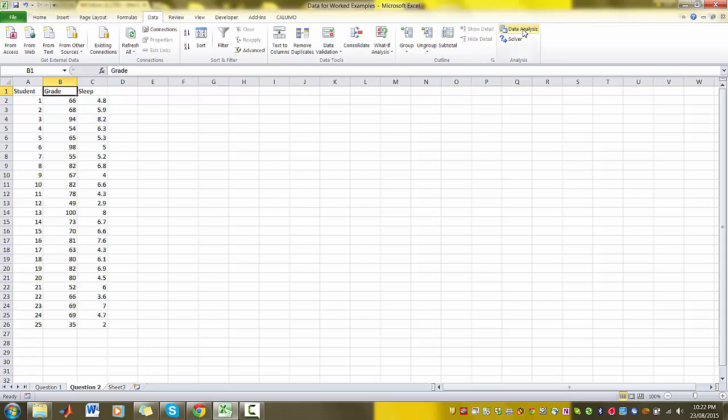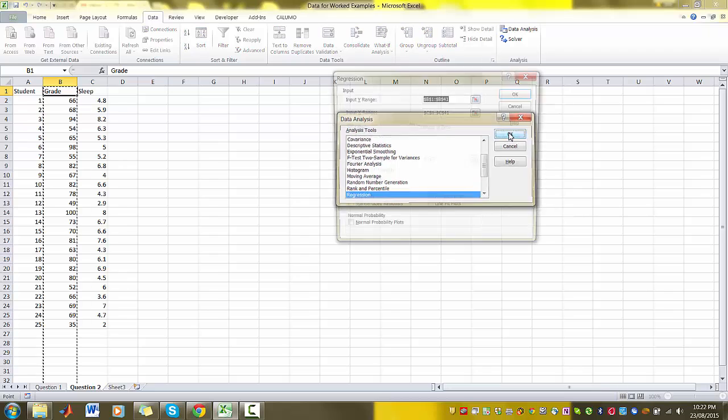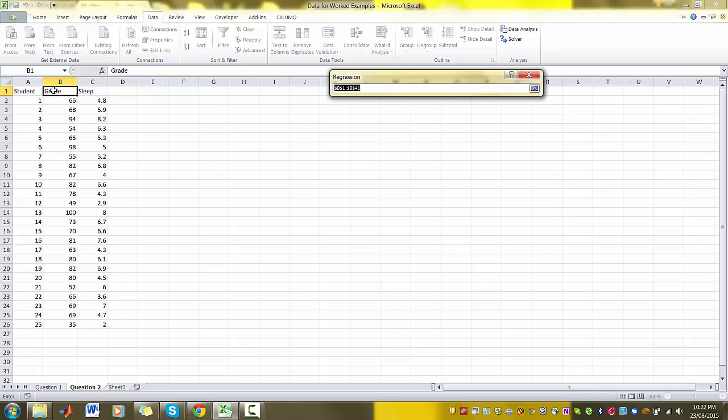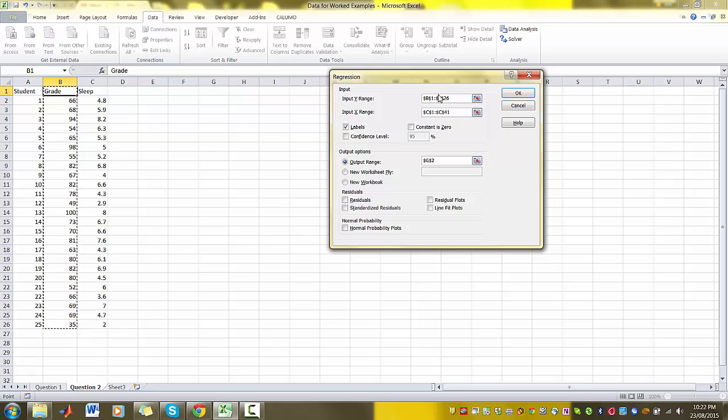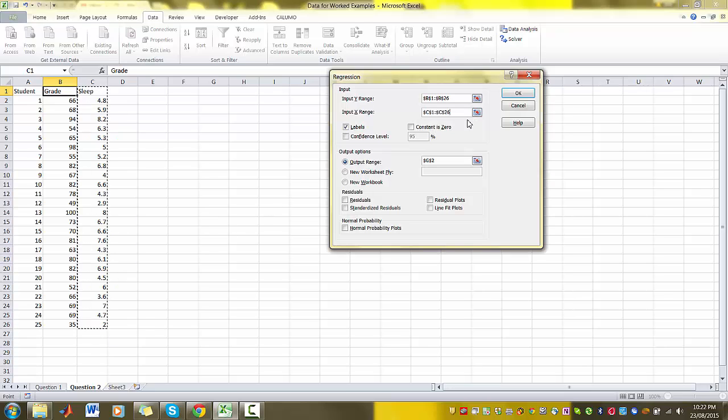So let's quickly do this one. We click on Data Analysis, click on Regression, OK. And we highlight our Y variable as the first input. And then for the second input, our X Range, we highlight our X variable or the independent variable.